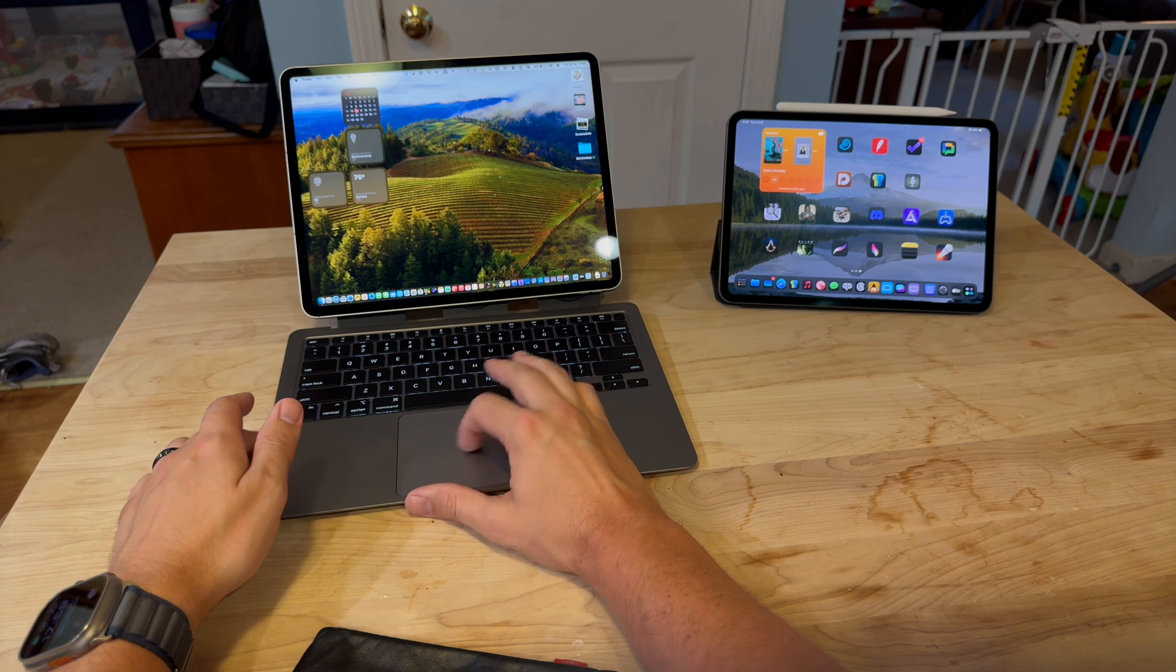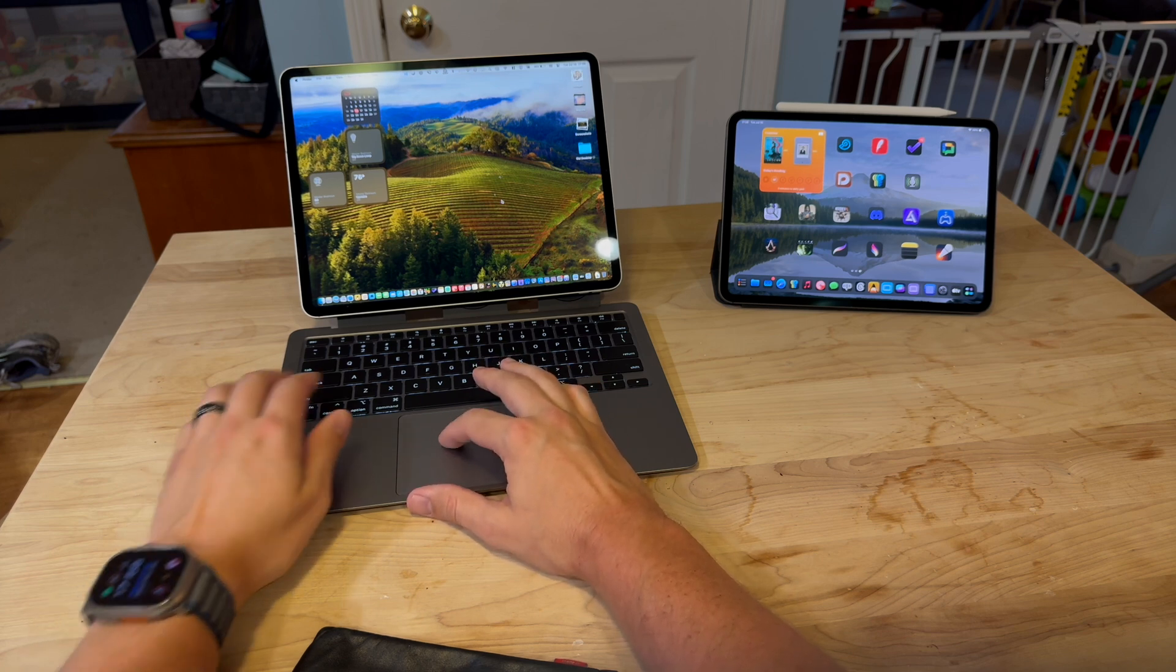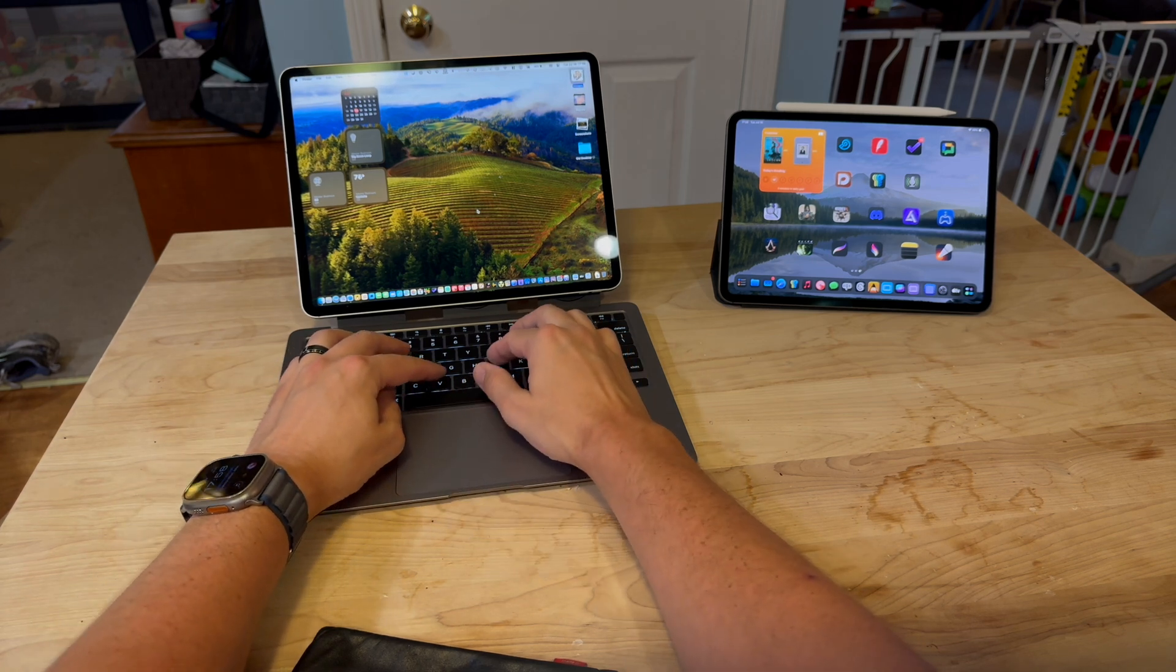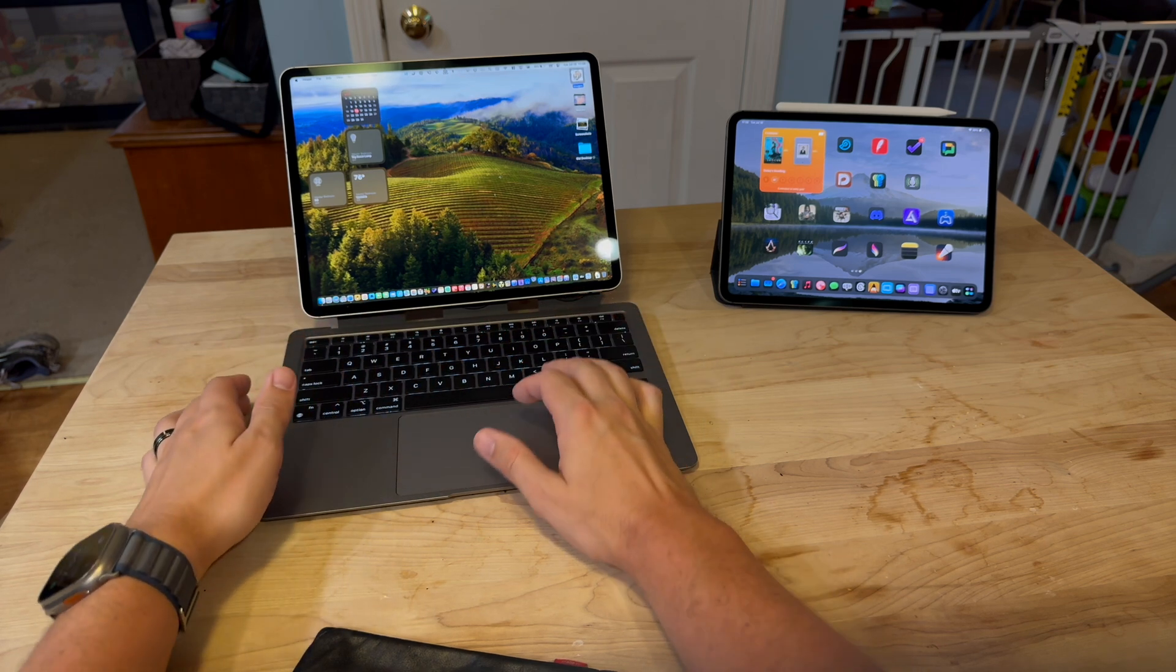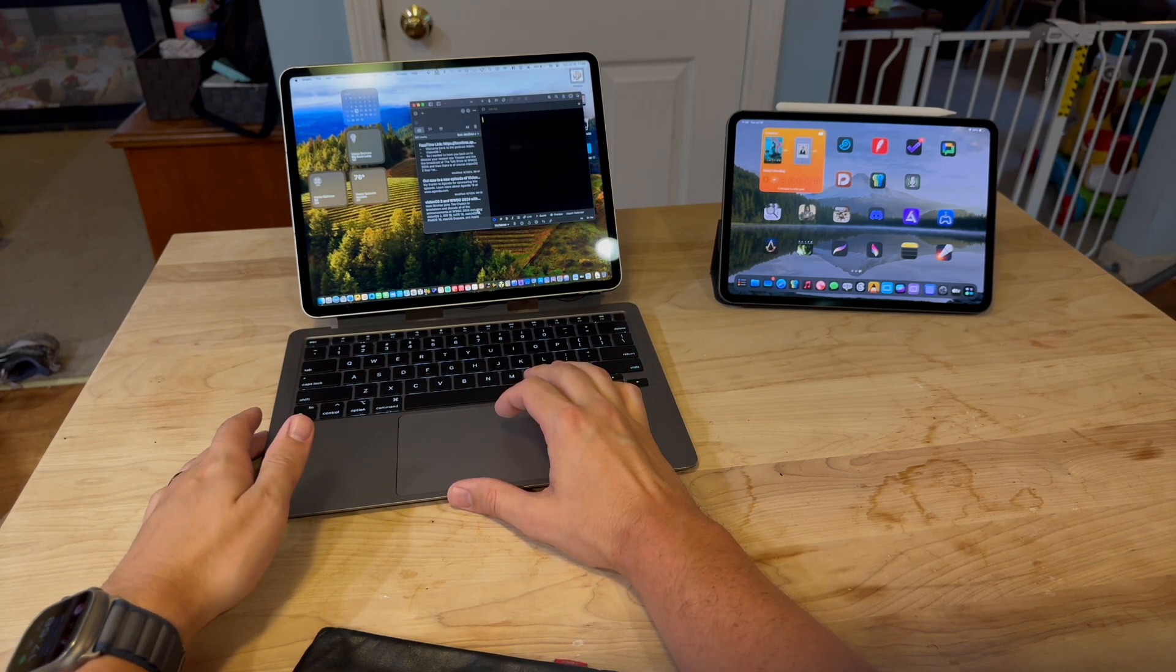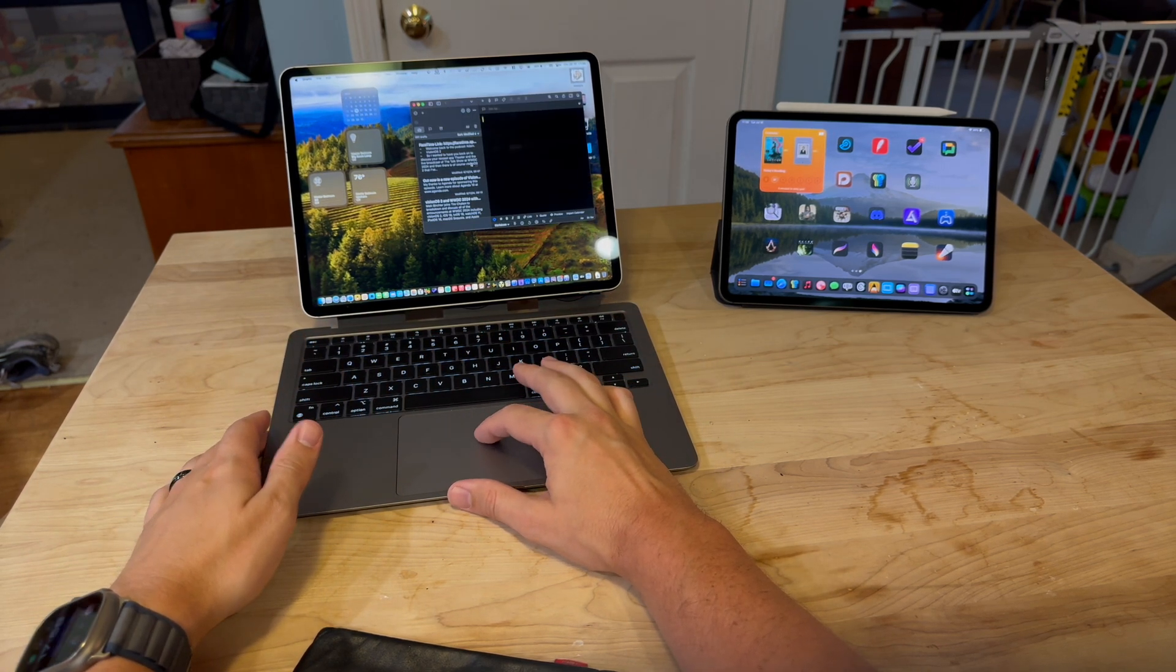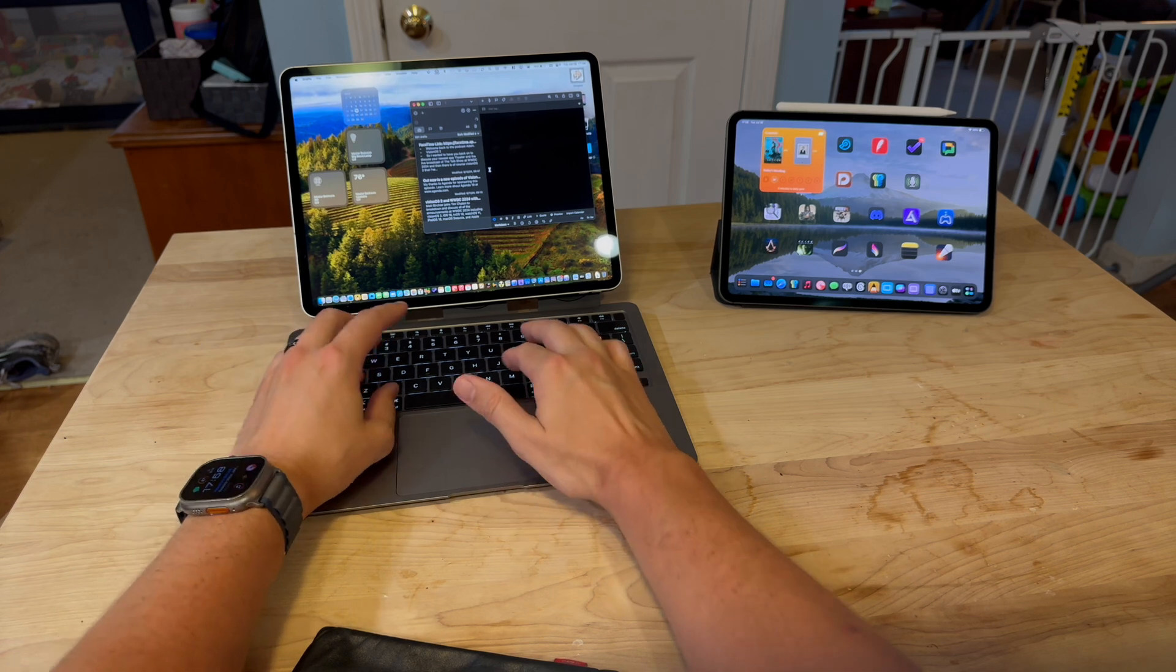And I can be using Mac stuff over here at the same time as I'm using the Mac itself. So super powerful and flexible system where you can be using Mac stuff.